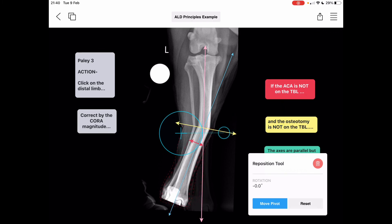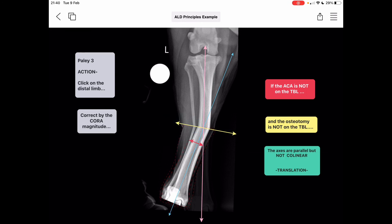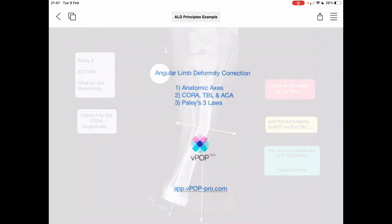That's Paley's third law of osteotomies demonstrated in VPOP Pro. To complete this video: we have illustrated and defined anatomic axes, defined a CORA — the centre of rotation of the angulation — shown how to delineate and explained the significance of the transverse bisecting line, a line that joins any two CORAs, illustrated the angulation correction axis and the significance of where it can be sited, and finally illustrated Paley's three osteotomy laws using all of the above terms, all in VPOP Pro.